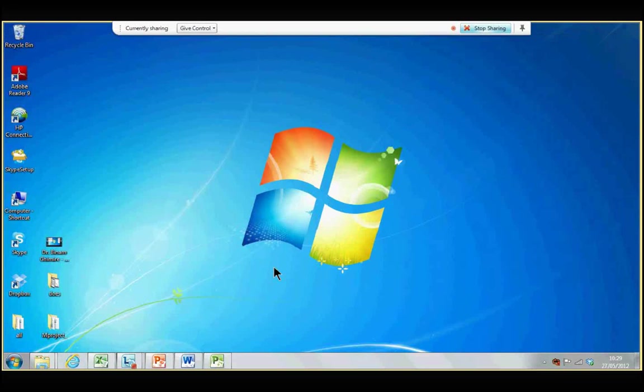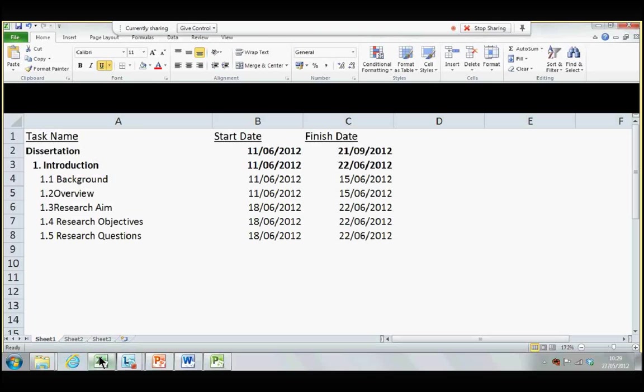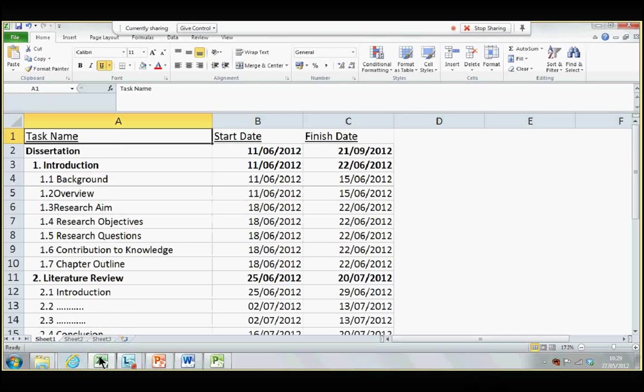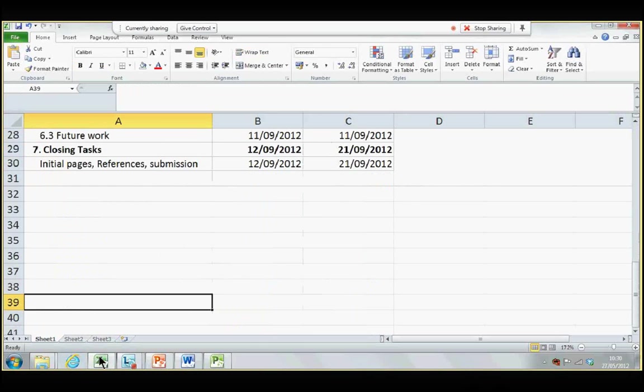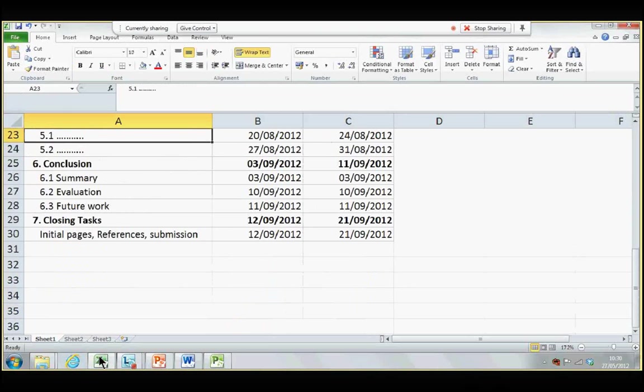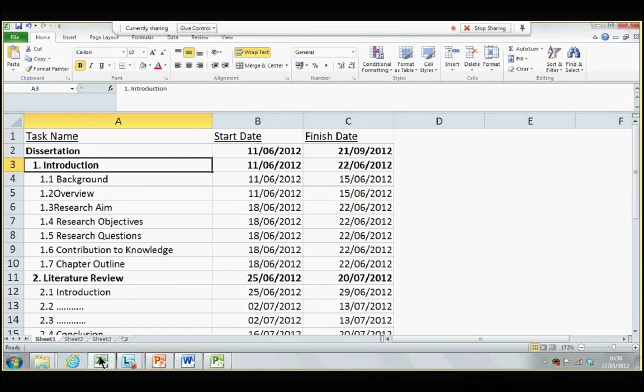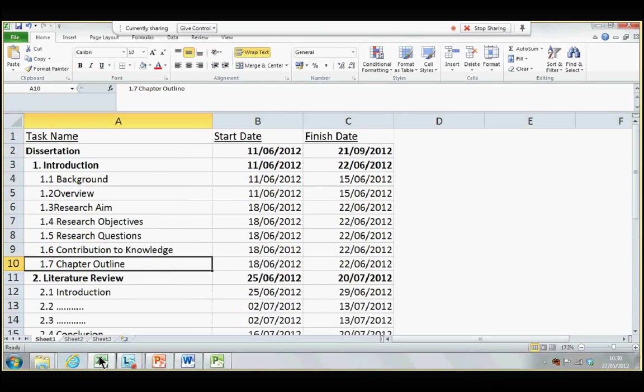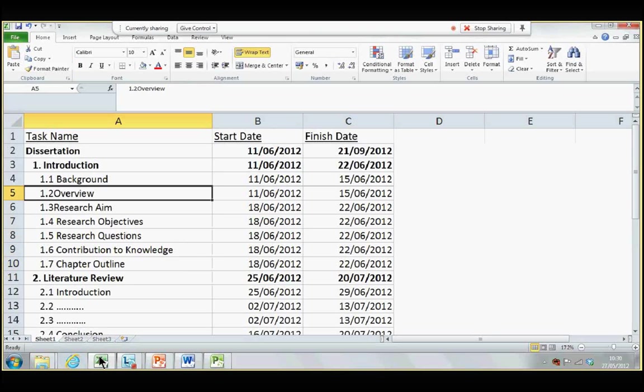So, for dissertation writing, in Microsoft Excel, I want you to type in all the tasks. To save the recording time, I have already typed in the various activities of writing dissertation, which, in fact, for this purpose, is various chapters of the dissertation, and the short and the headings inside each chapter. And there is the start date and the finish date.